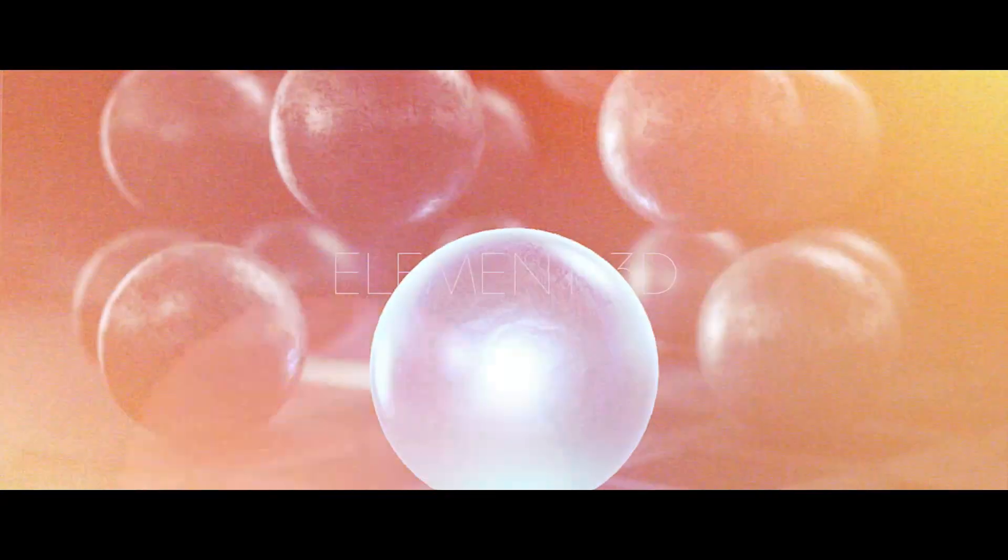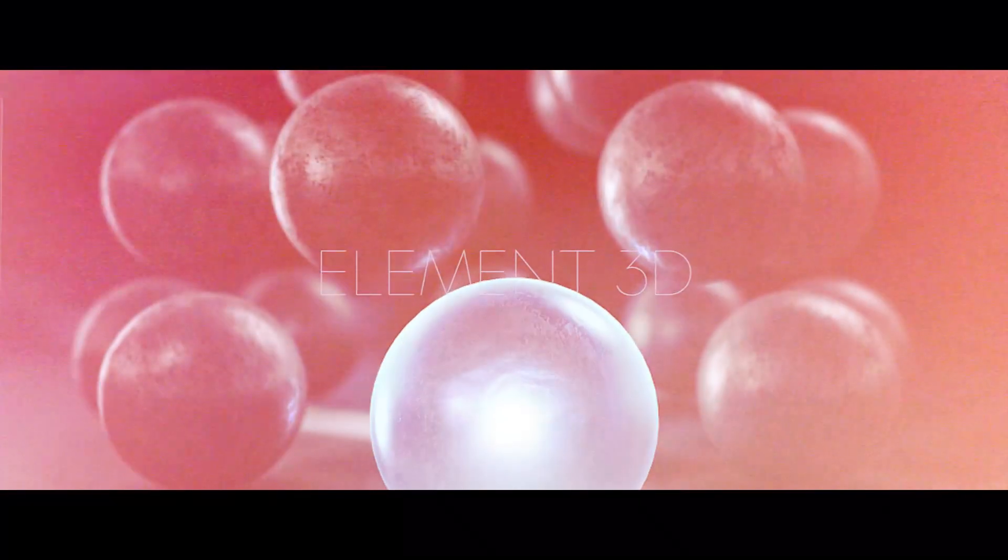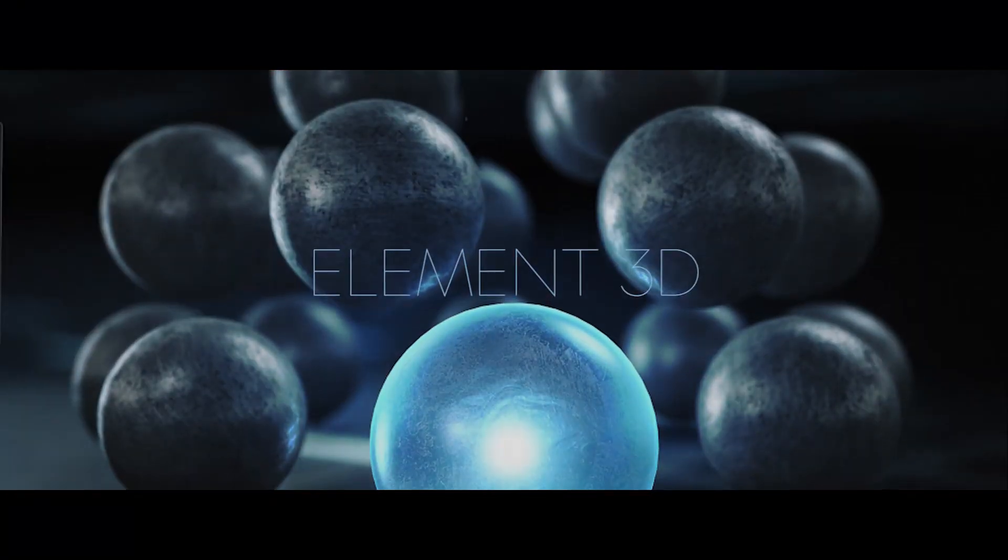Hey guys, SchoolBulls2009 here, and today I'm going to be reviewing Video Co-Pilot's latest plugin, Element 3D.